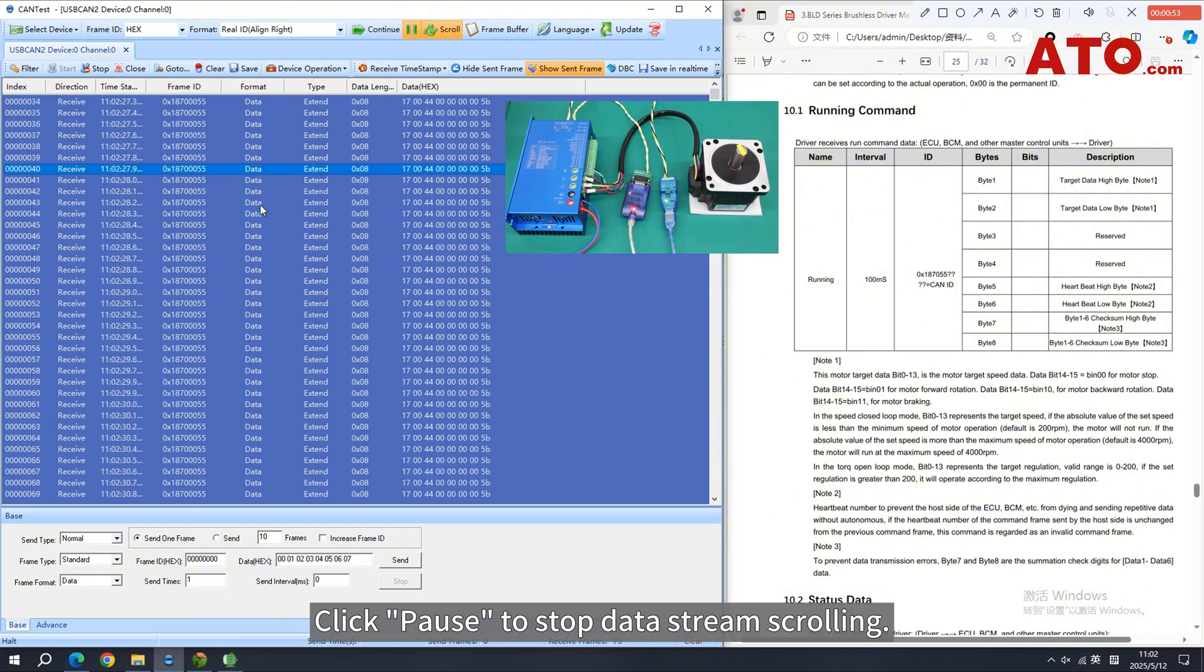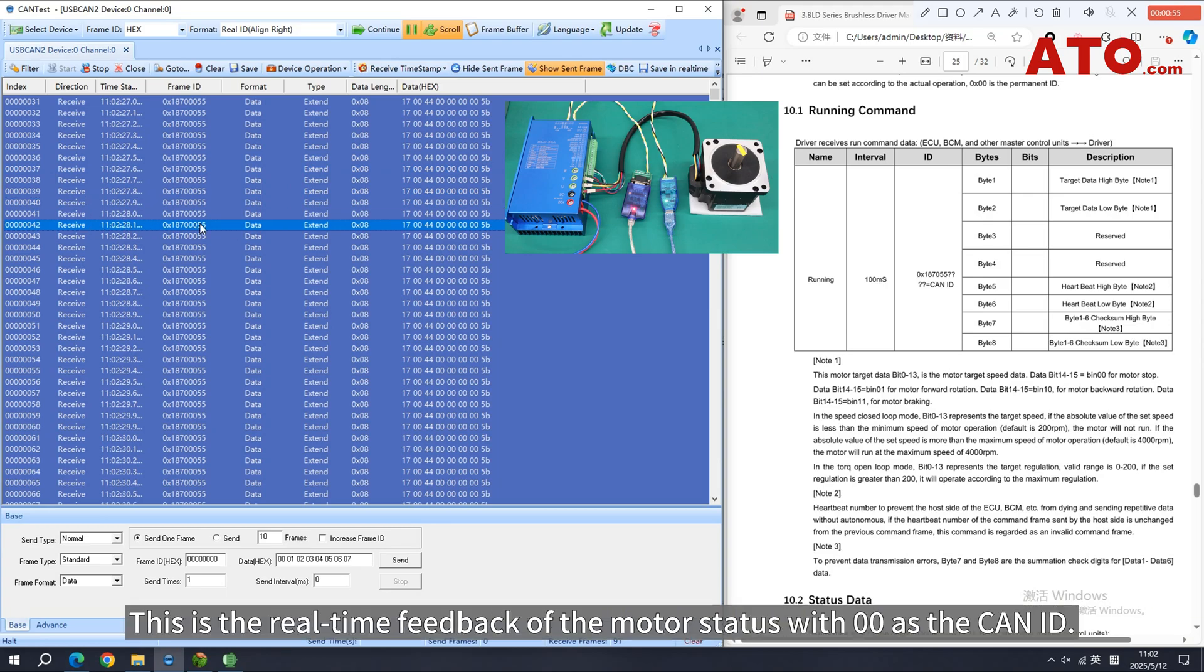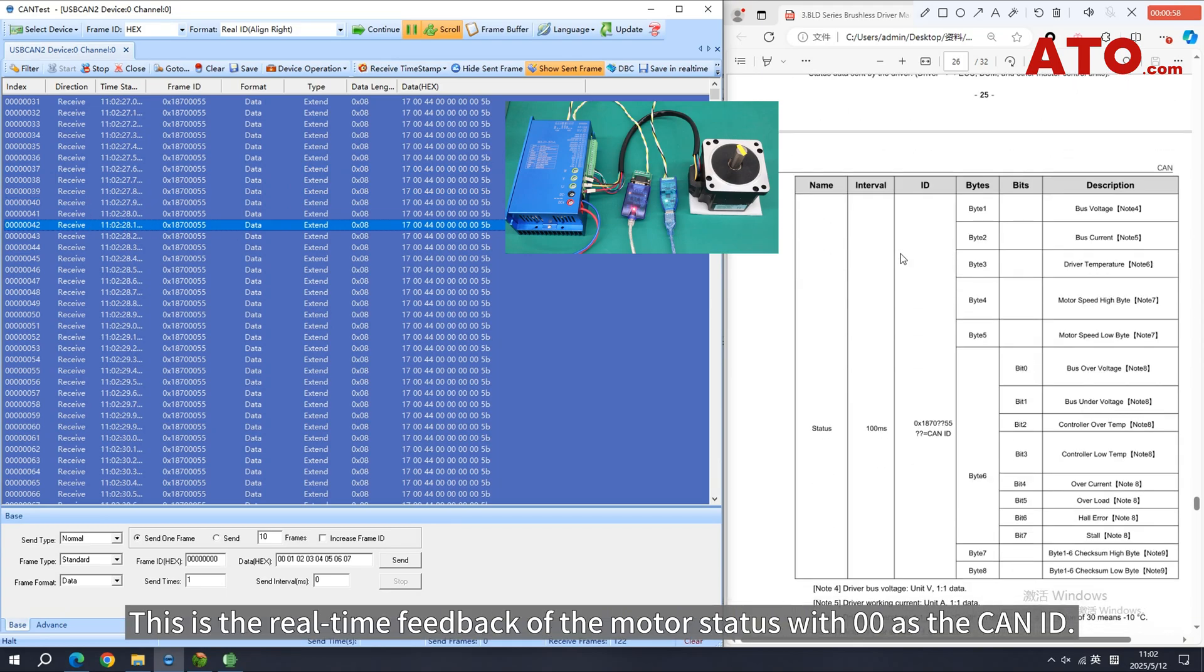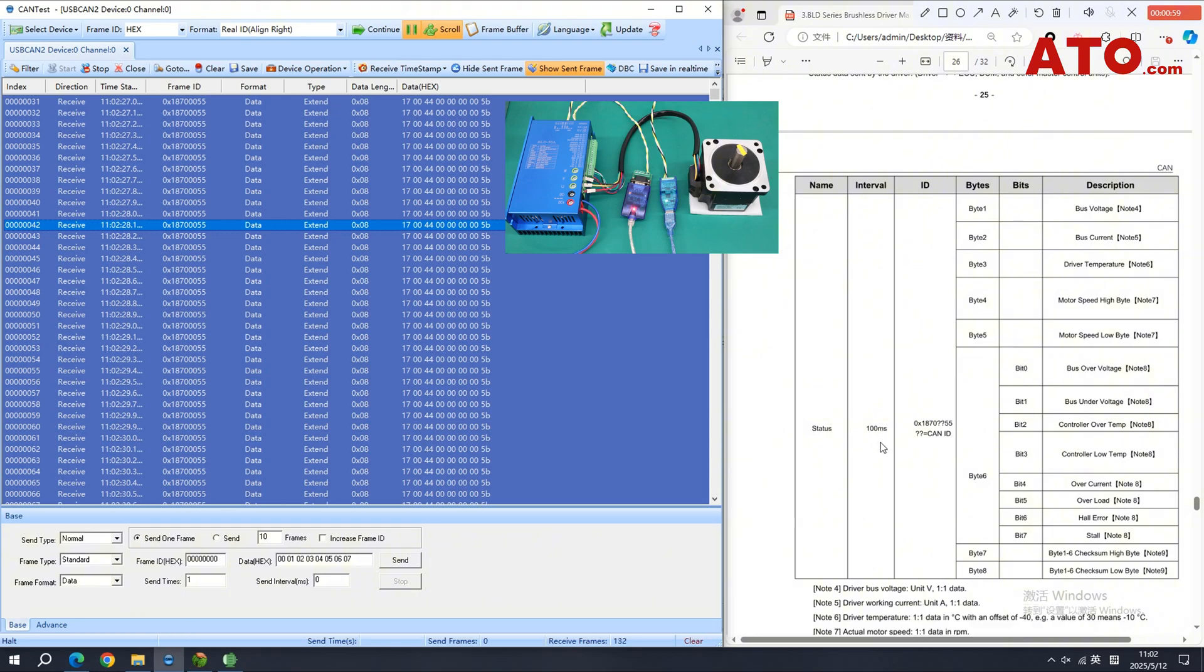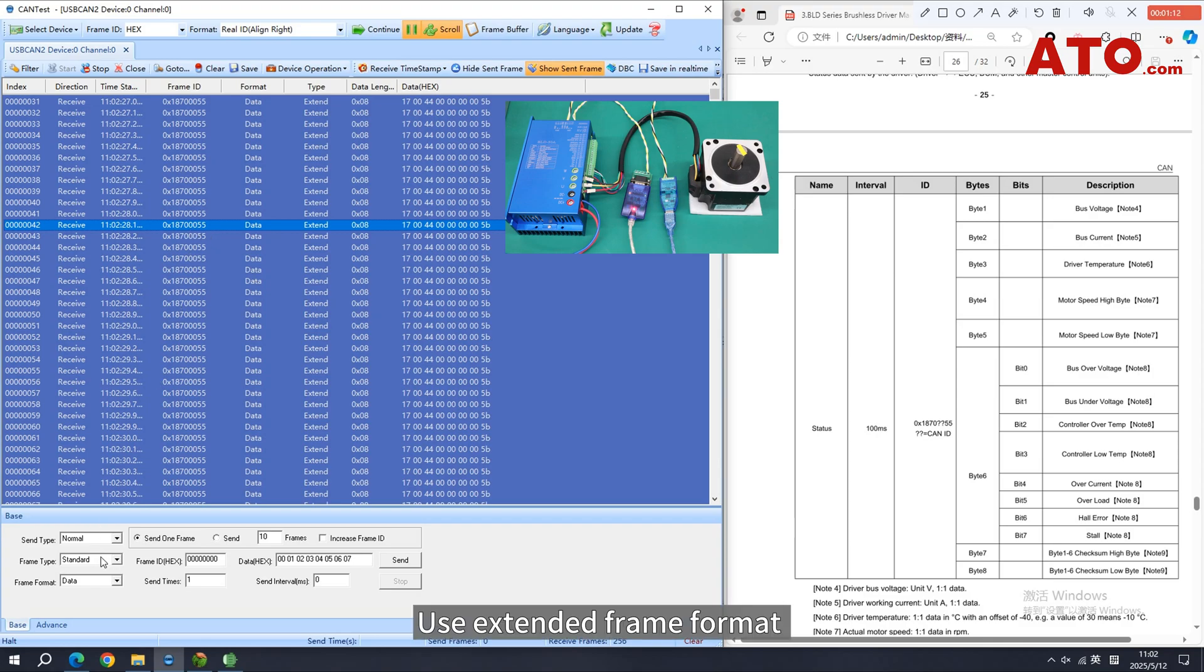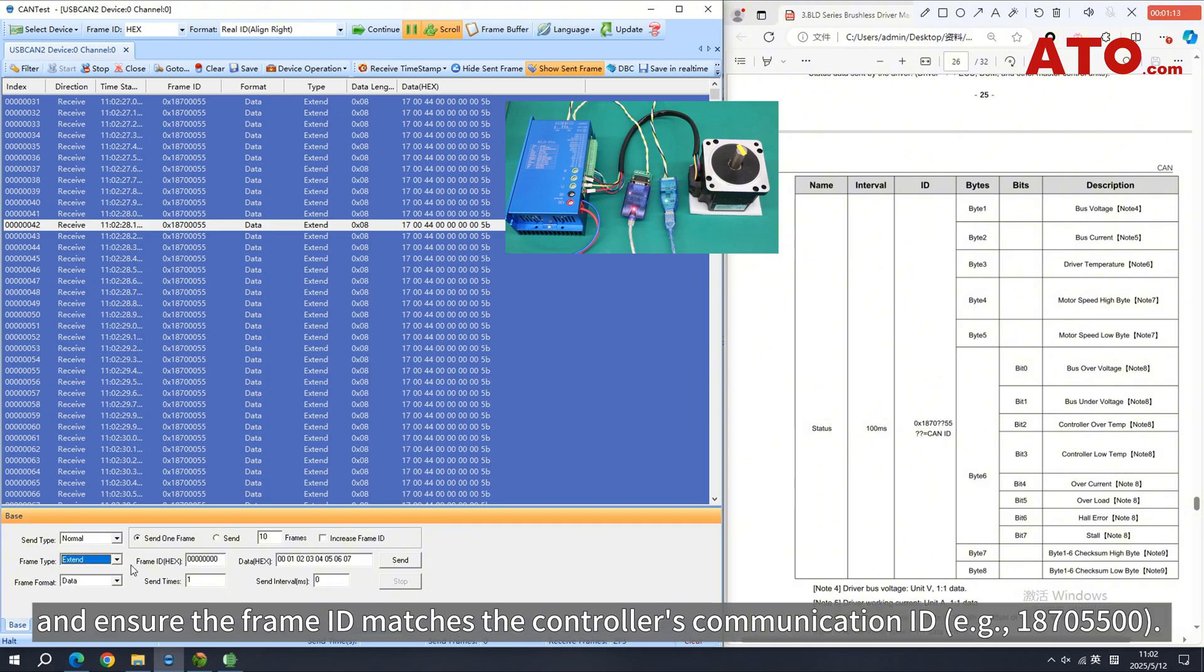Click Pause to stop data stream scrolling. This is the real-time feedback of the motor status with 00 as the CAN ID. Use Extended Frame Format and ensure the frame ID matches the controller's communication ID.